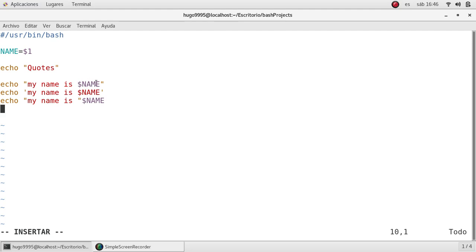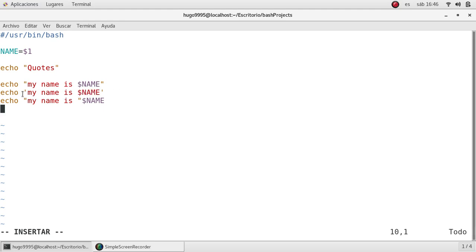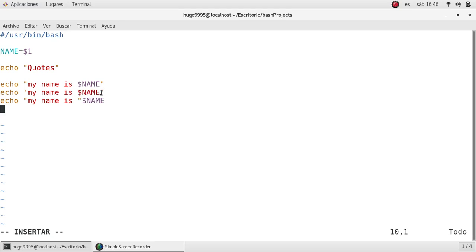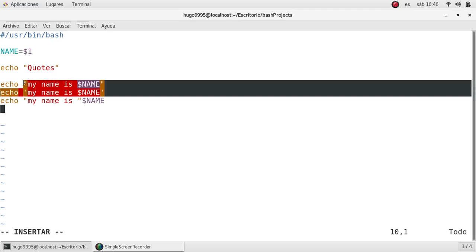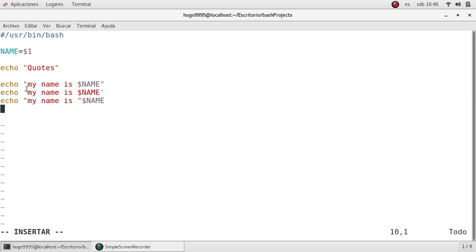So the first one by using double quotes, the variable will be translated to the actual value. The difference with single quotes in the second line is that if you use single quotes, the content will not get the value. It will print the actual string dollar sign and name. That's the main difference between double quotes and single quotes.